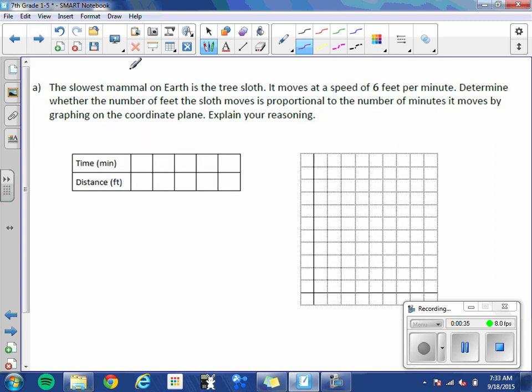The slowest mammal on Earth is the tree sloth. It moves at a speed of 6 feet per minute. Determine whether the number of feet the sloth moves is proportional to the number of minutes it moves by graphing on the coordinate plane. Explain your reasoning.